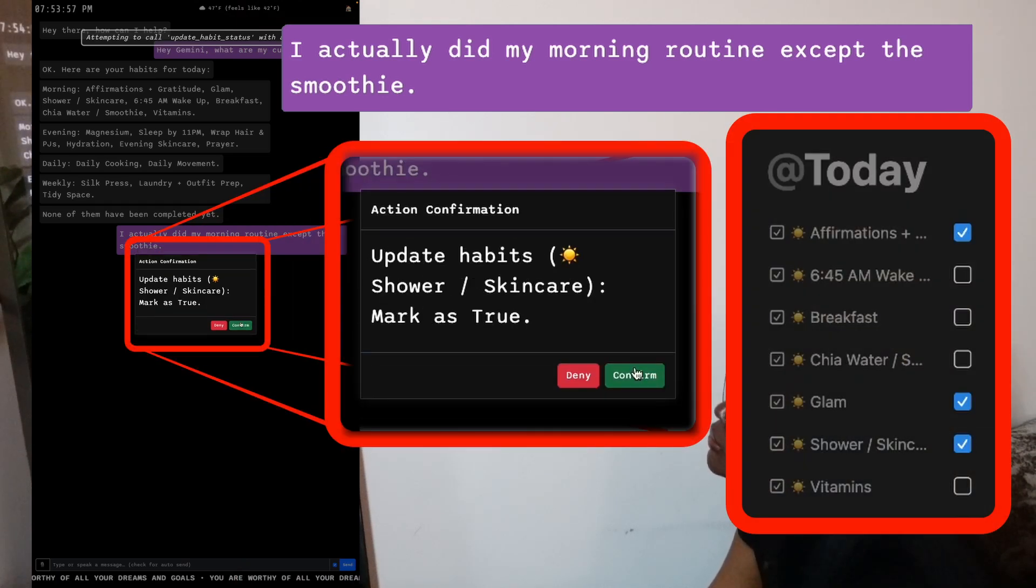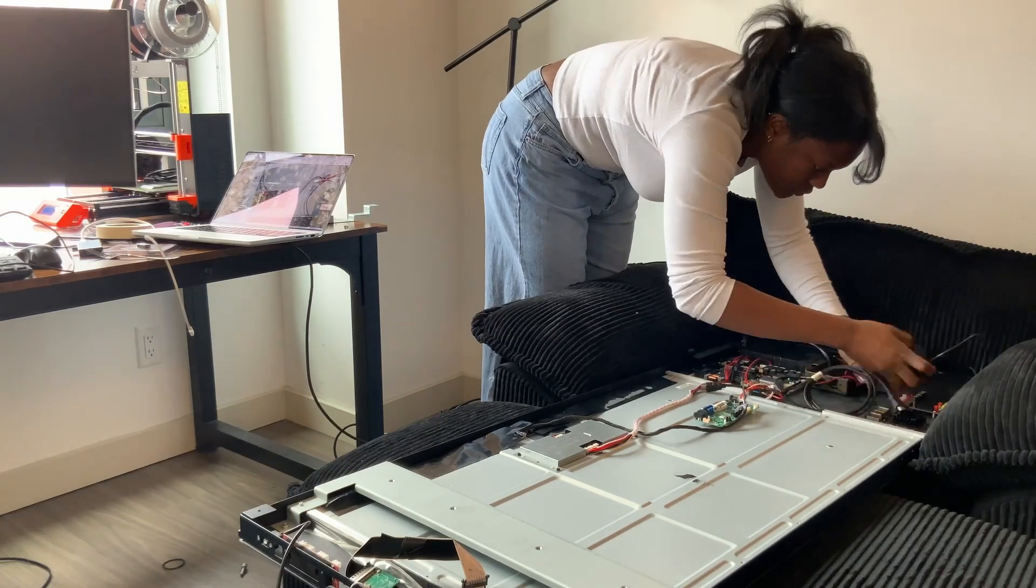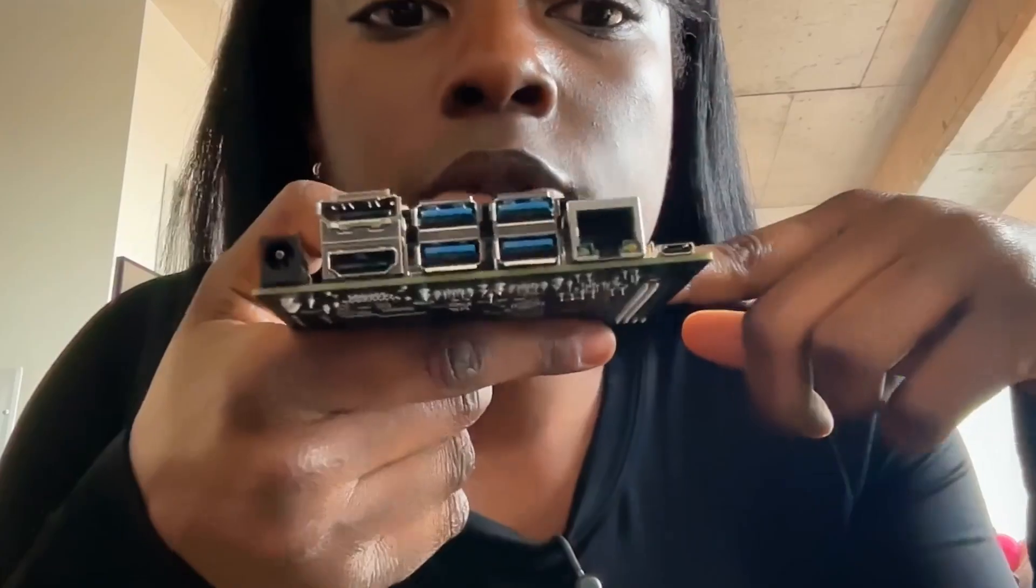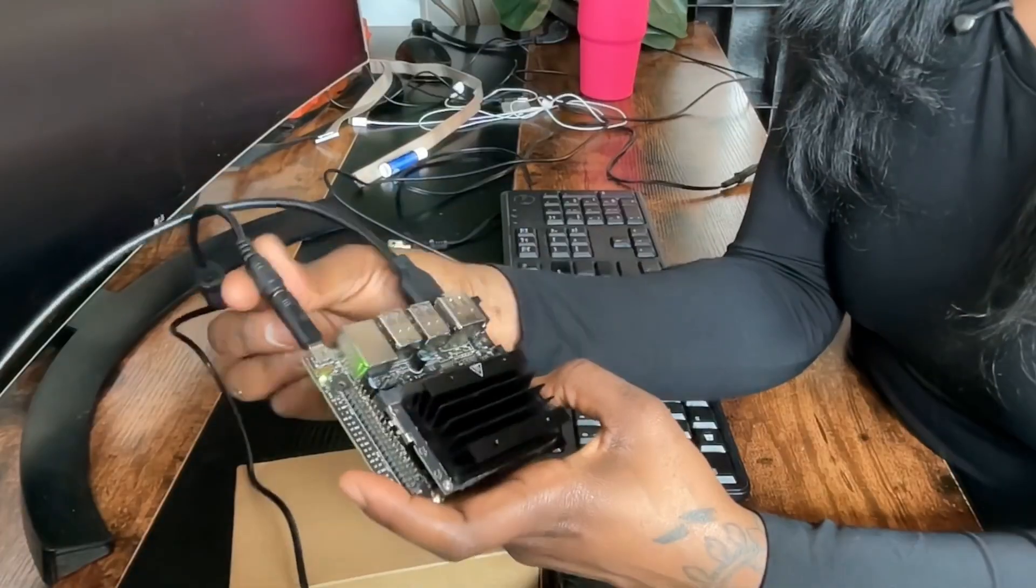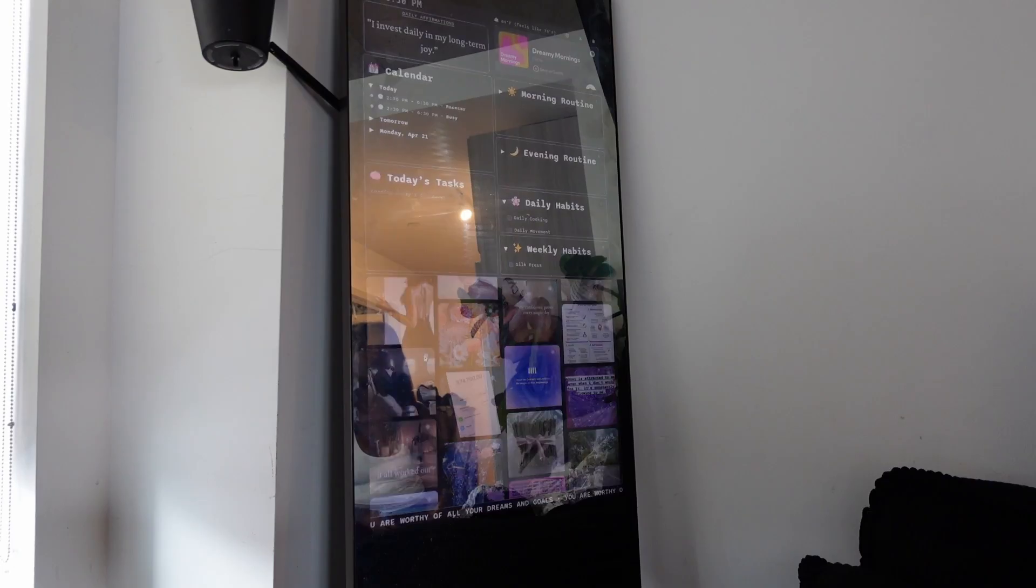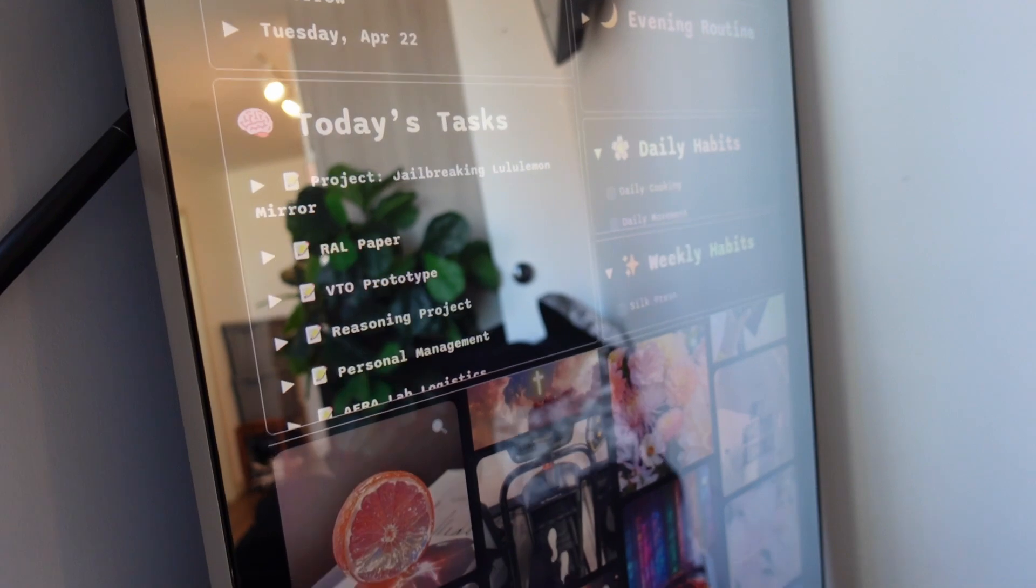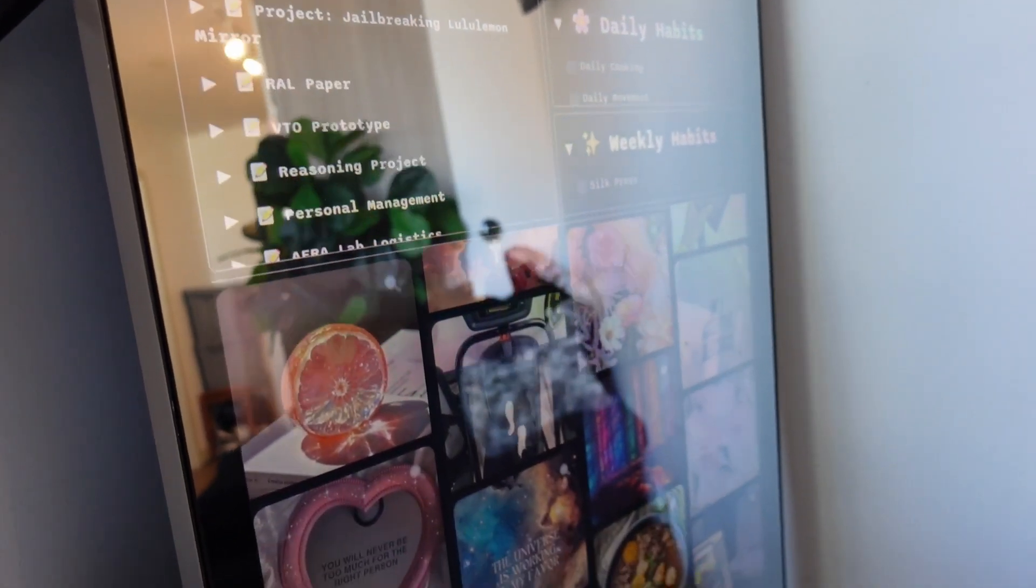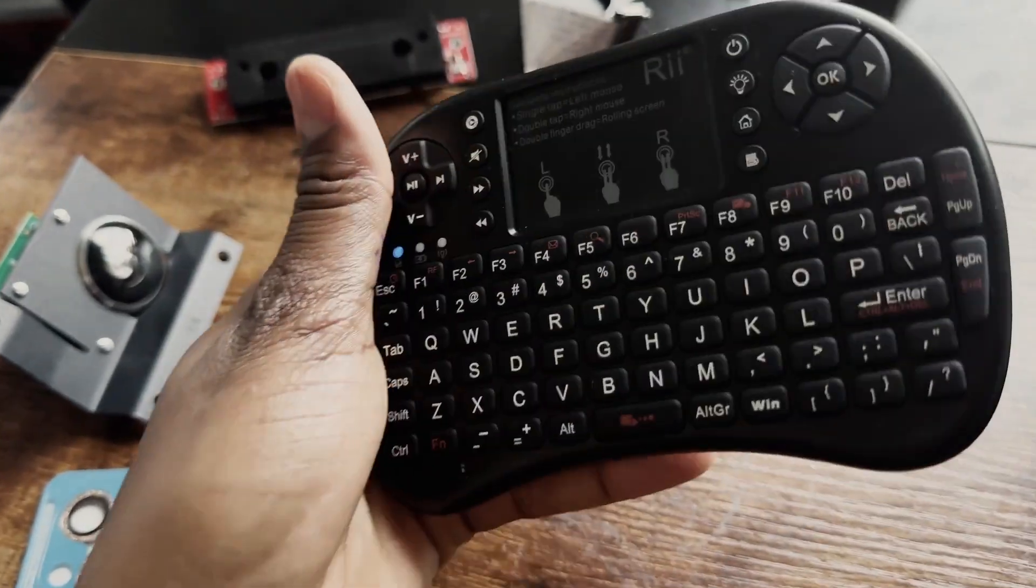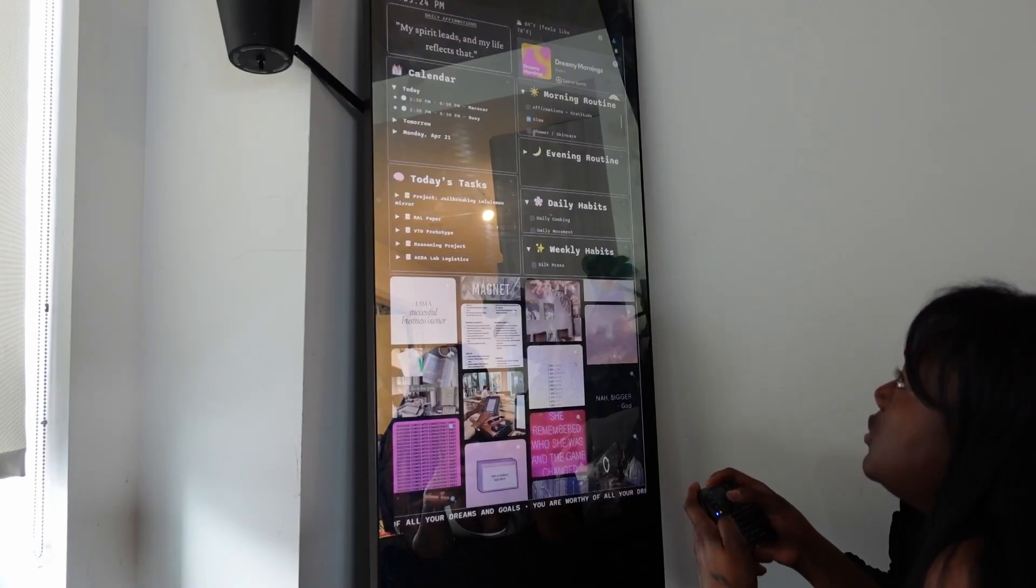A few weeks ago I jailbroke my smart mirror. I swapped out the internal board for a Jetson Nano and built a Django-based dashboard connected to external resources like Notion and Google Calendar. The dashboard has been useful for my morning routine, but it requires a lot of manual input.